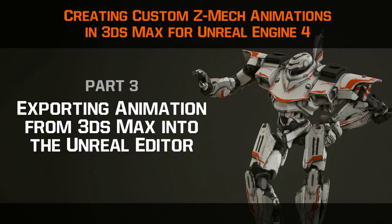Welcome back to the walkthrough on creating custom ZMech animations in 3ds Max for Unreal 4. In this video, we will learn how to export our finished animations from 3ds Max, and then import that data into Unreal 4 onto our Mech character.